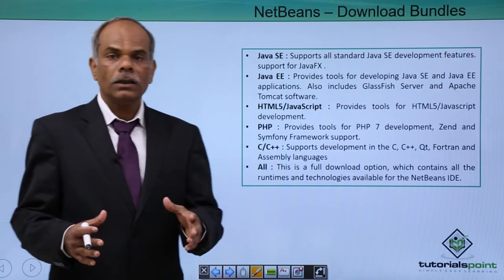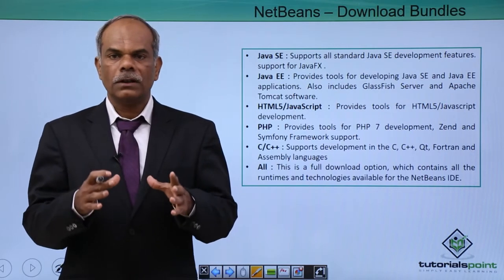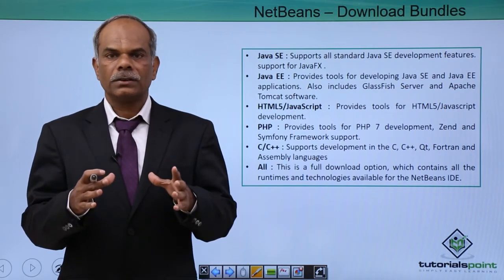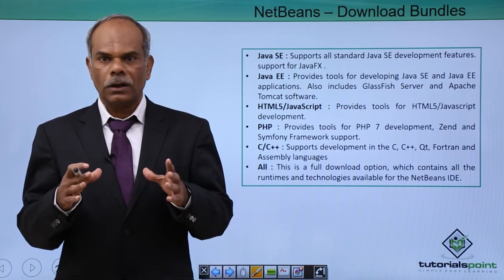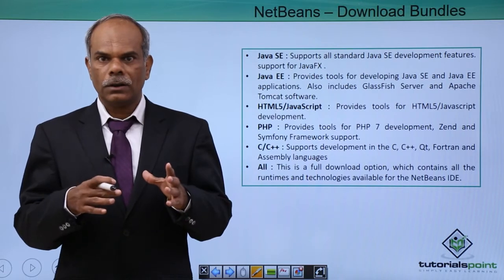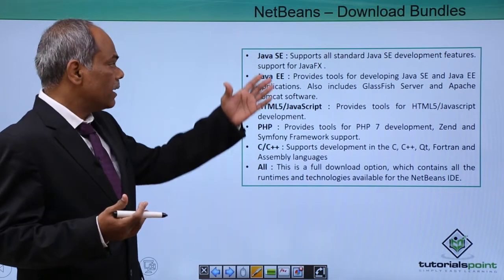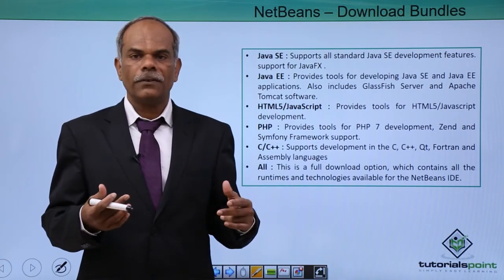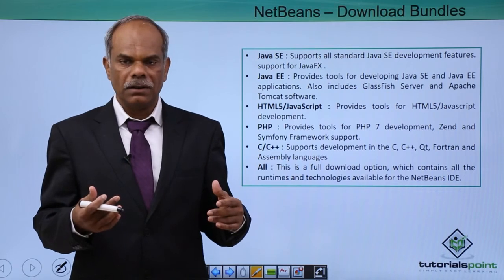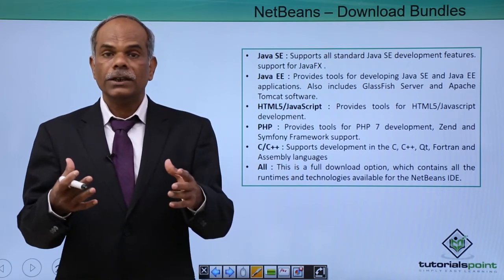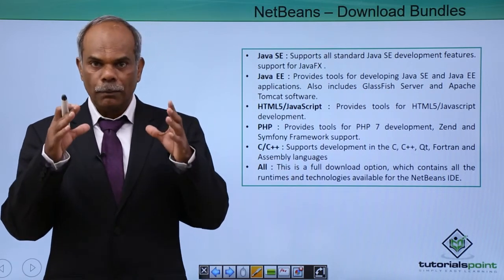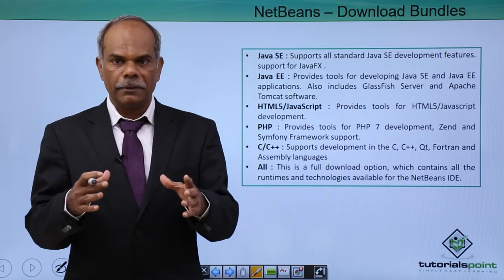If you go on the downloads page of NetBeans, NetBeans.org downloads URL, you will see that there are different bundles of NetBeans available. You can choose any package or bundle that suits your requirement.